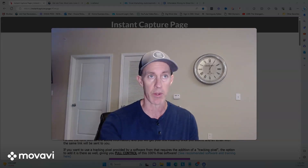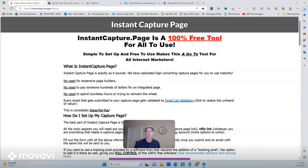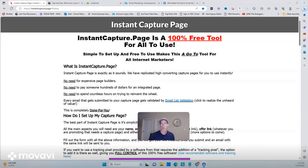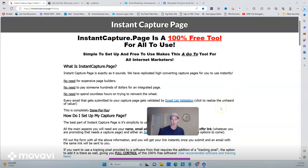I'm going to show you a page builder that I think can help you out if you need something for free, and I'm going to show you how to get it set up. The page builder I'm talking about is Instant Capture Page — it's a 100% free tool. And I know sometimes people are like, how can they give this away for free?